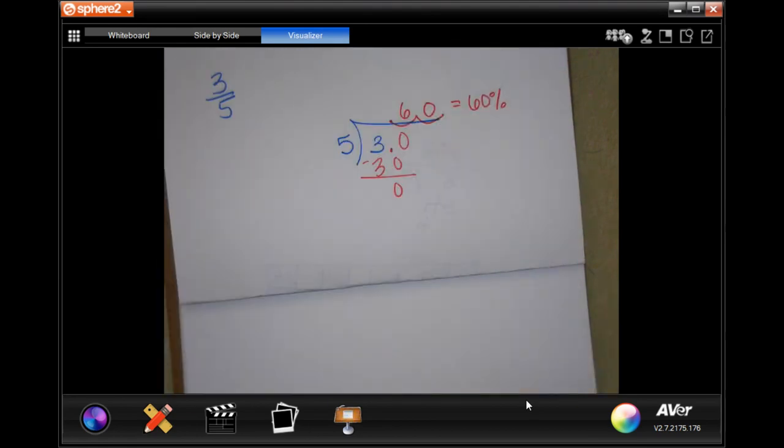All right guys, thanks for hanging out for Lesson 5.4. Come on back for 5.5 — see you then!